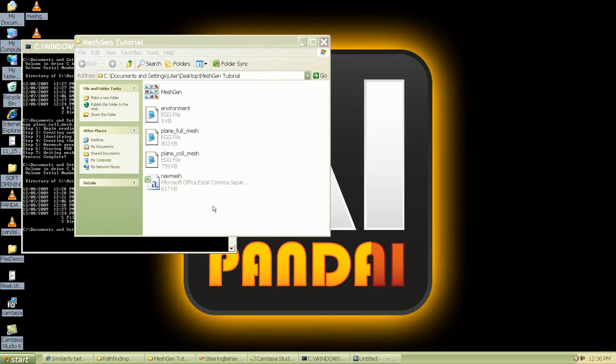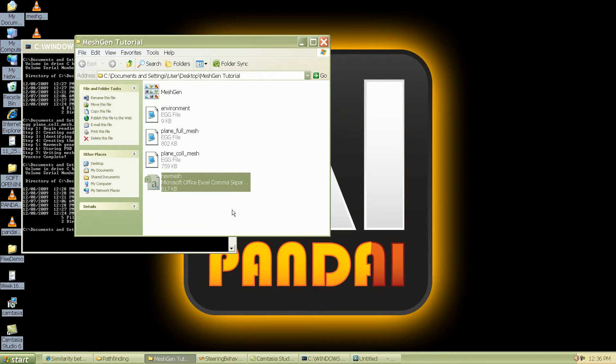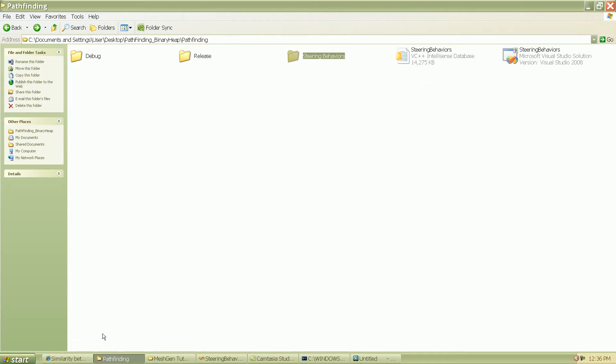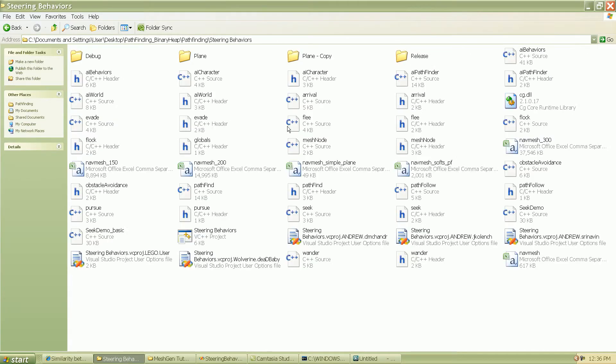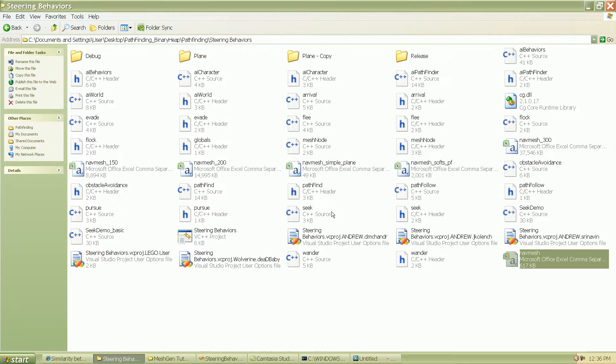So what I'm going to do now is go ahead and take the navigationmesh.csv file that we just created and copy it and put it into wherever either your Python or your C++ code is going to run from. So I'm going to place it there and I'm going to overwrite the existing file.